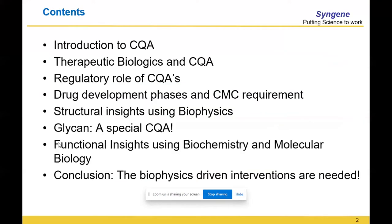I hope by the end of this lecture I will be able to provide you the platform, which will eventually be built upon by the rest of the experts from industry and academia. By the end of this workshop, you will be really up and running with respect to how you define CQAs, how you characterize these CQAs, and how they are one of the most important parameters to understand before you take up any process development.